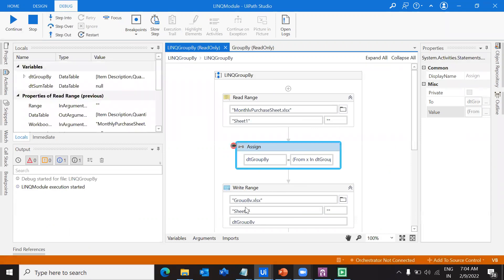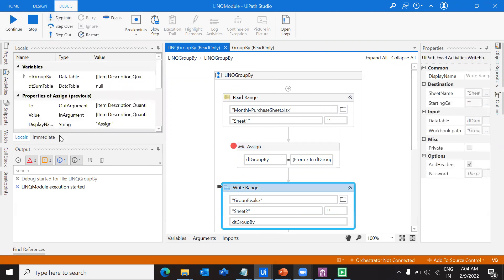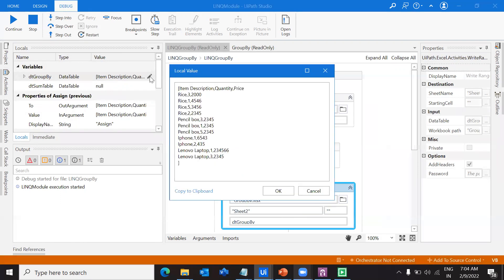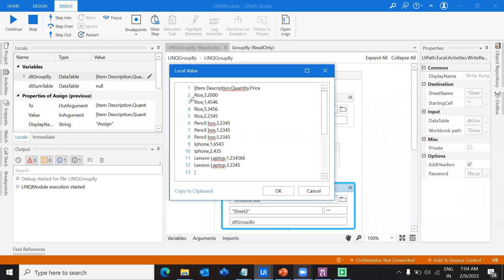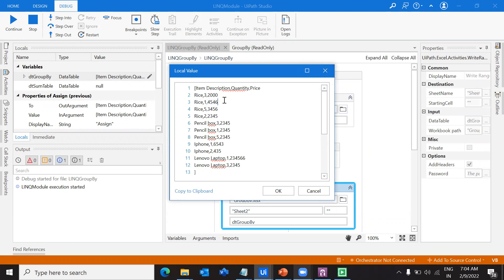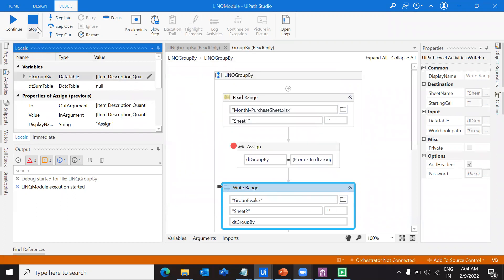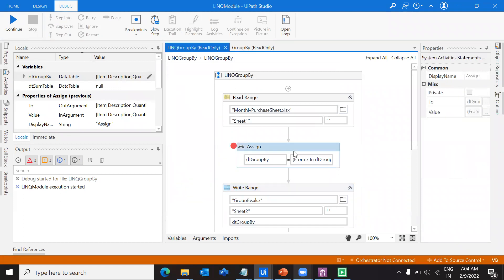Anyways, we're going to write it in sheet 2 but it's in a different sheet. Step in. Here I can check the values. Let's write the query.